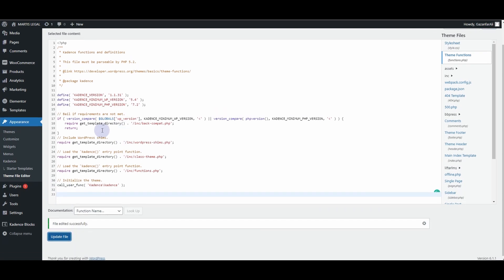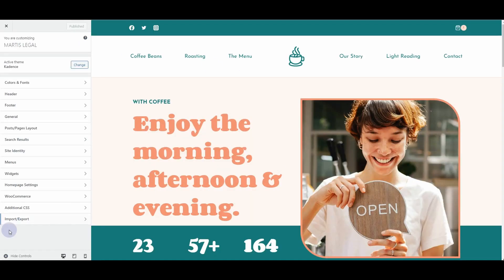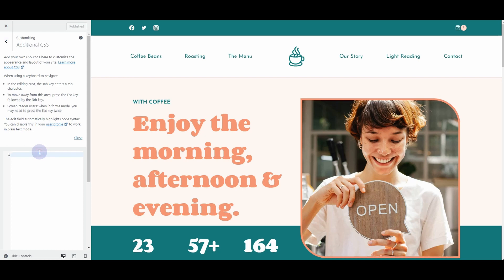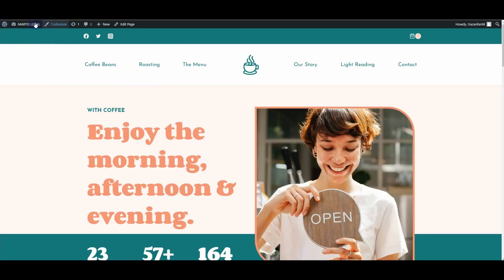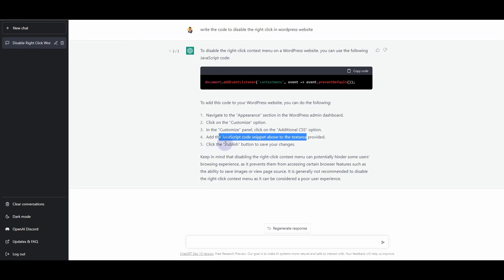Now let's go to the front end of our website and click on the Customize option. From there, I'll click on the Additional CSS tab, go back to ChatGPT to copy the code, and insert it here, then publish. After refreshing the website, it is still working — meaning that code is definitely not working either.